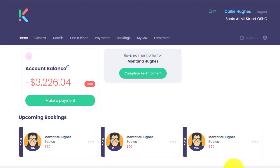Hi everyone. In this video I'm going to show you how a guardian can complete the re-enrolment in their Parent Portal account. Once they receive the notification or the email for the re-enrolment, they will log into their Parent Portal account either via web or via the app.